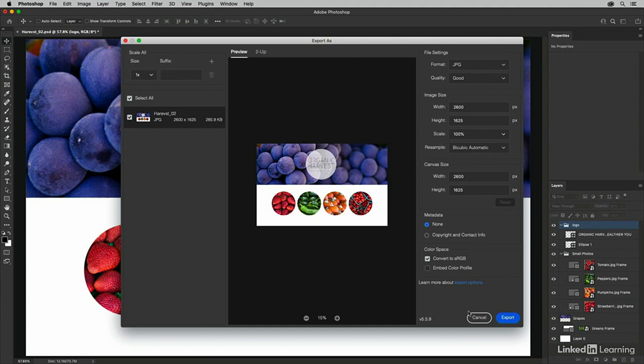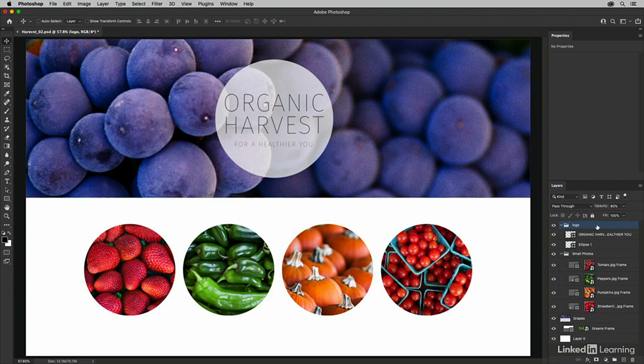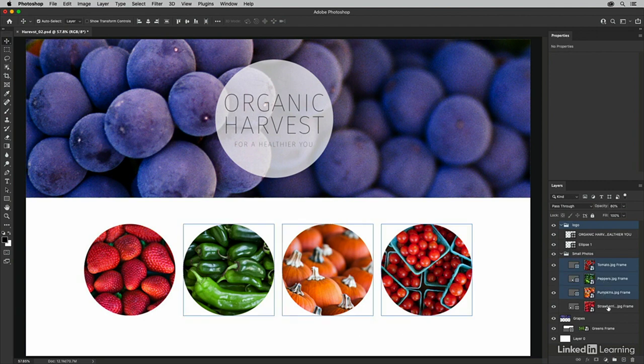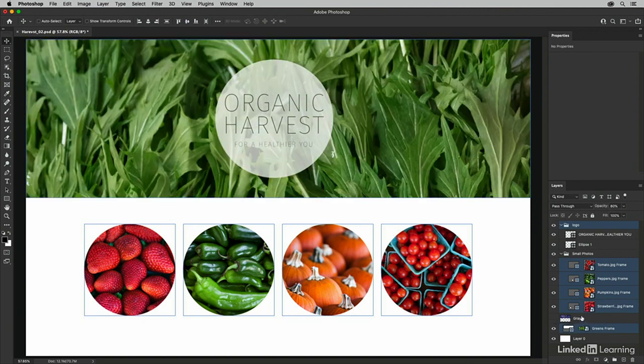So I'm going to cancel out of here and let's select the logo layer group in the Layers panel. Then I'll hold down the Command key and select each one of these small images, as well as the greens frame. I like it better than the grape, so I'm going to hide the visibility of that layer.